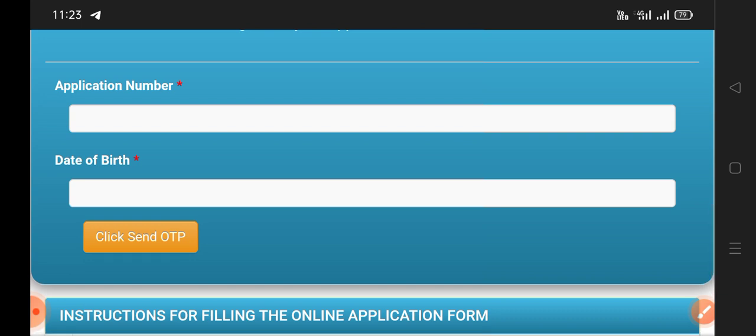We are going to check the online application form. If you are not working at the beginning of the year, the training is going to be completed, so we are going to purchase a new link.